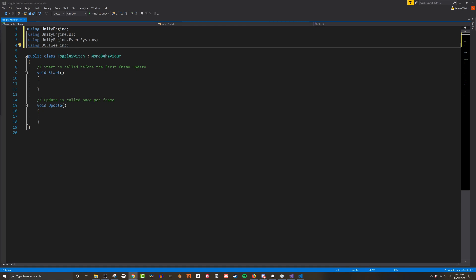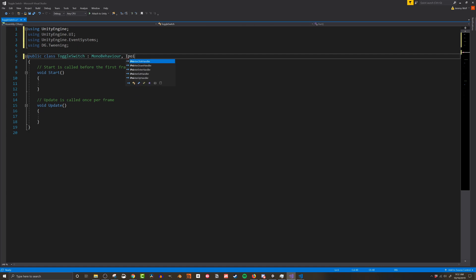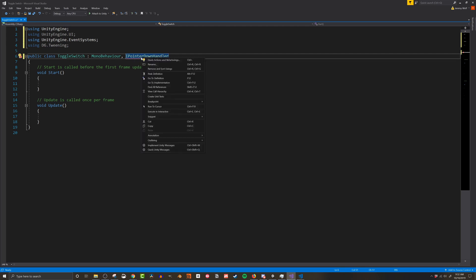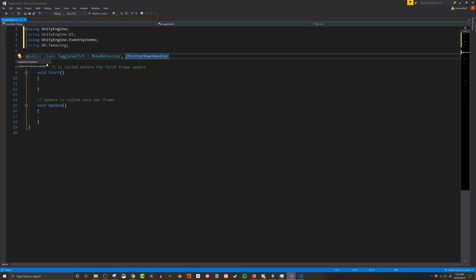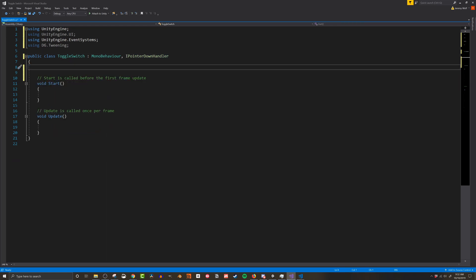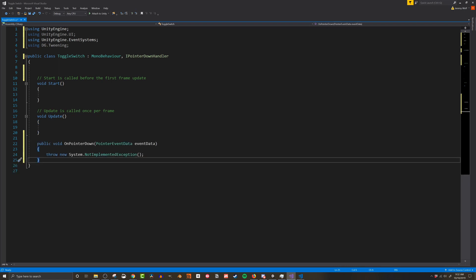I also need to add the interface I pointer down handler which is in the event systems library and will require an on pointer down function to be implemented. This function will get called if the player clicks on the object with this script. You can manually add the required function or by right clicking on the interface and choosing the correct option Visual Studio will add it for you. And lazy is good if it's faster and more accurate so I'm going to let Visual Studio do the work for me.